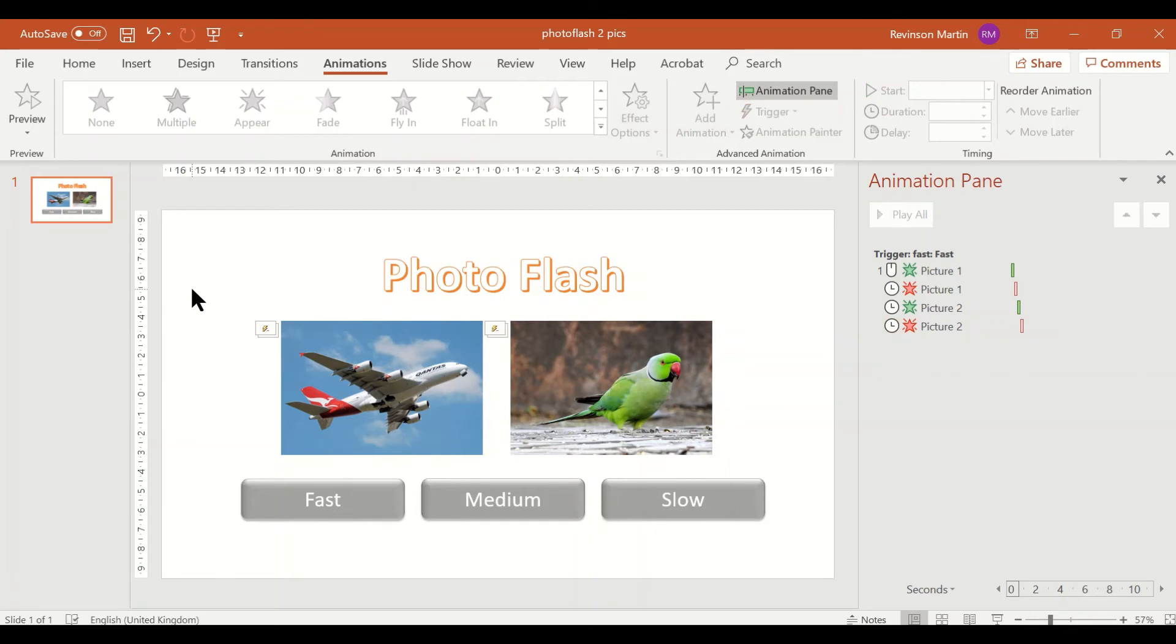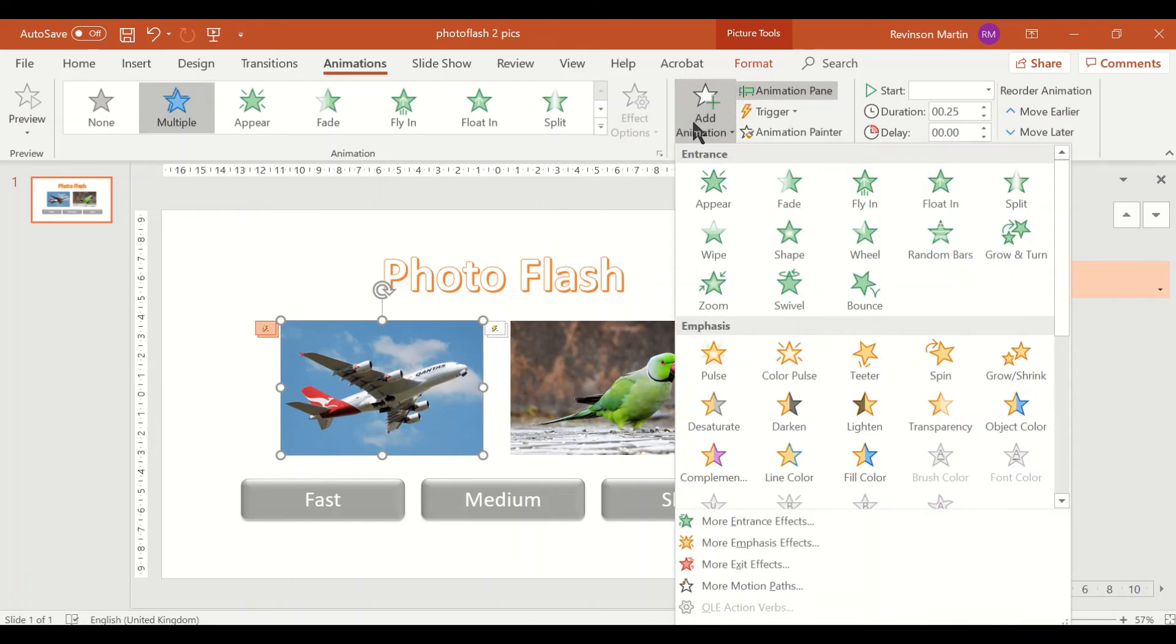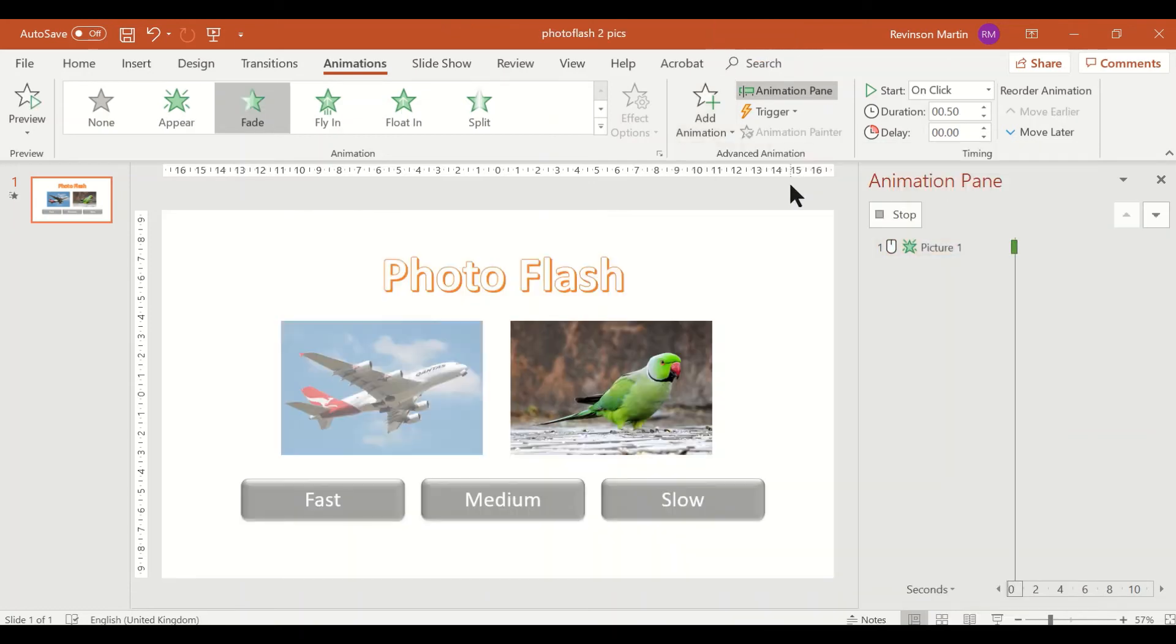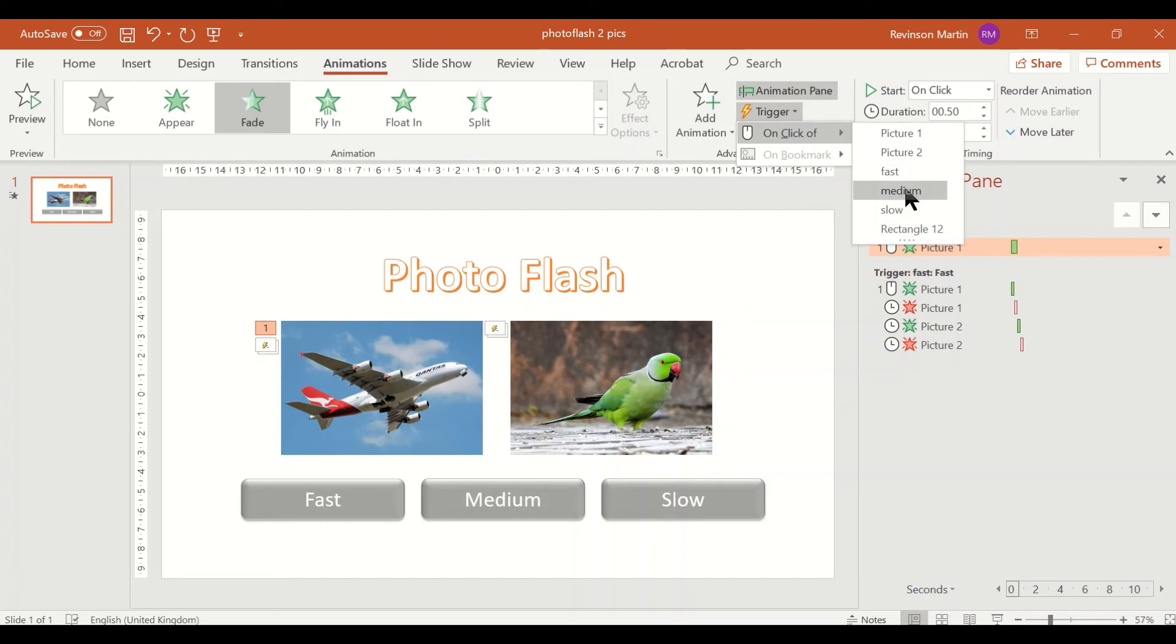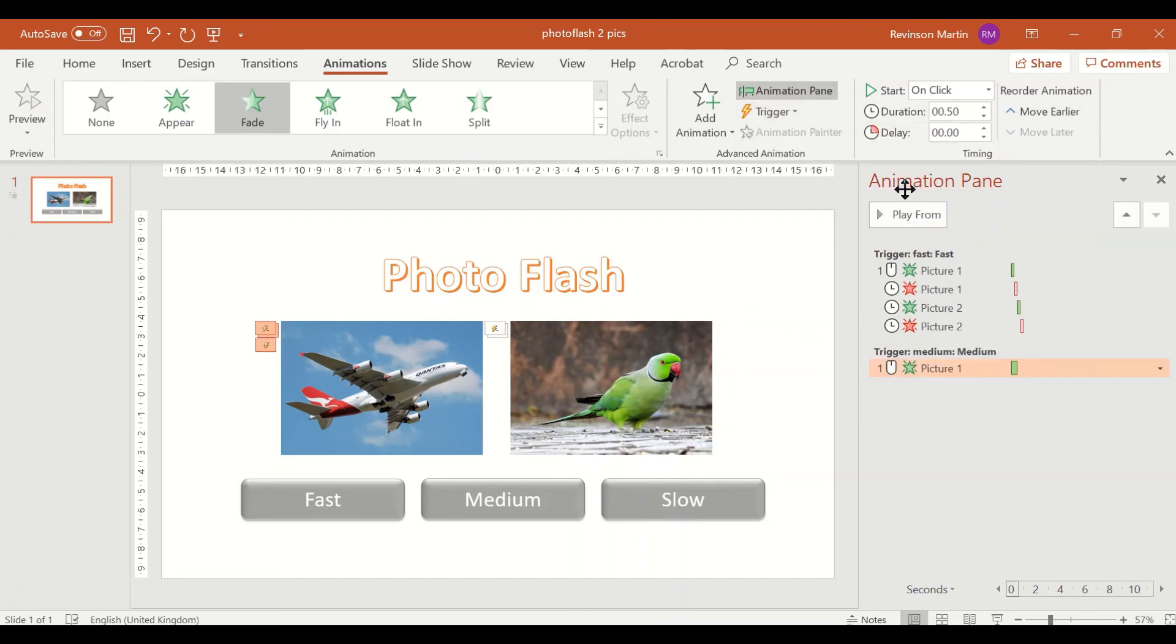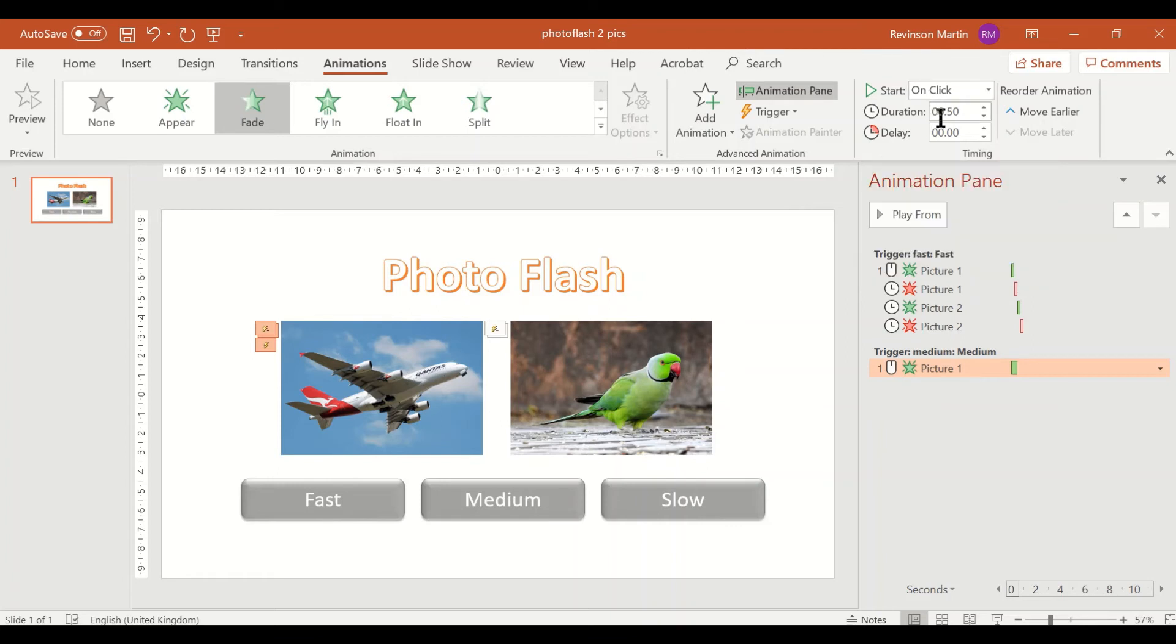Let us do the same thing for the two buttons. So click picture two, but this time we have to use add animation, and then entrance is fade. Then set it to medium. Start, at first it should be on click, and duration is 0.5.